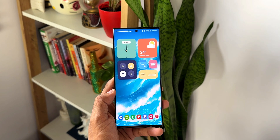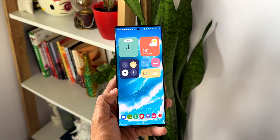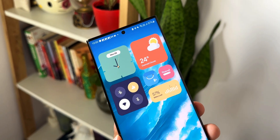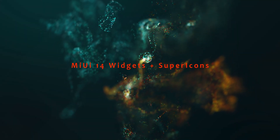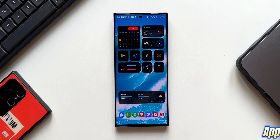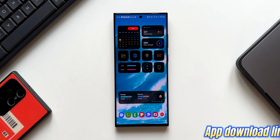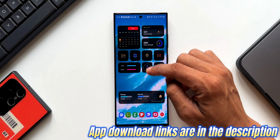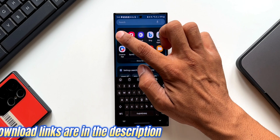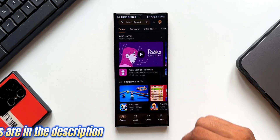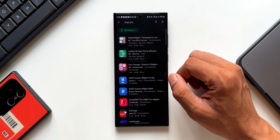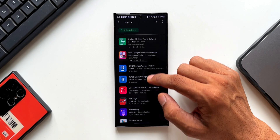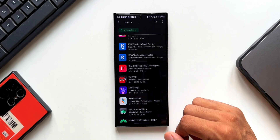Without wasting any time, let's dive right into the video. This is a third-party widget called MIUI 14, which is a KWGT widget pack. To set these kinds of widgets, there is a prerequisite — you need to install the KWGT application and you should have the KWGT Pro key installed on your Android phone.